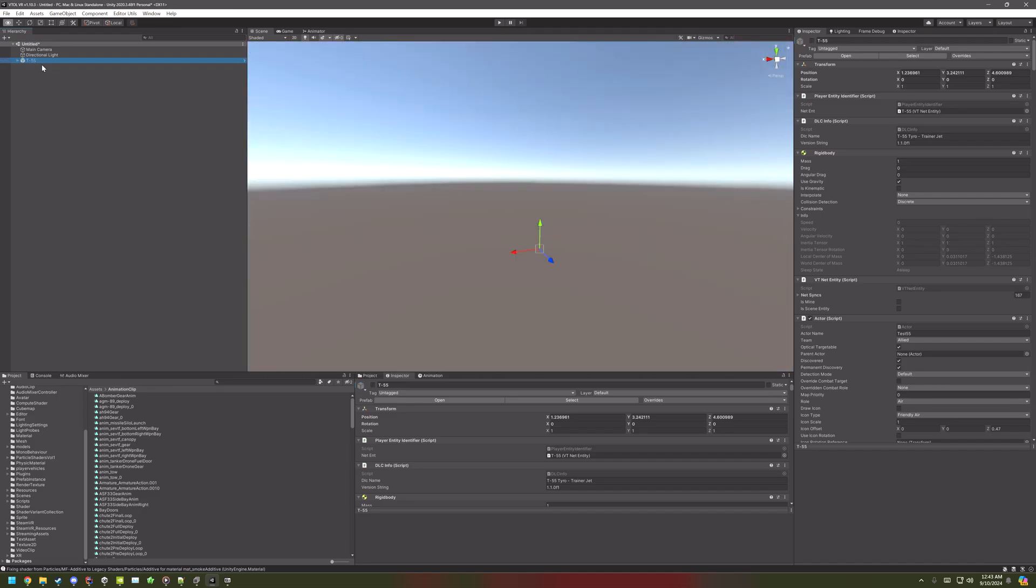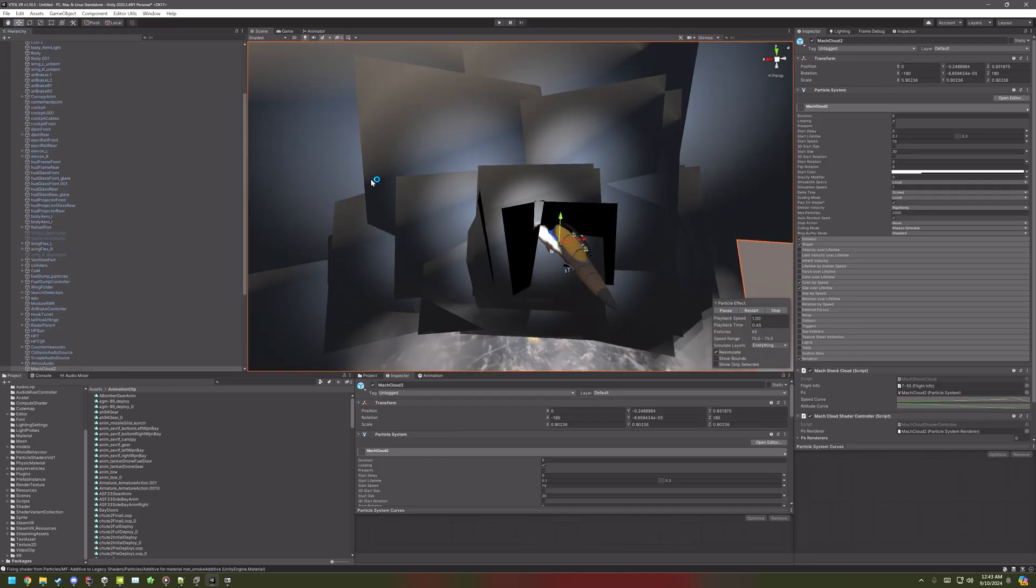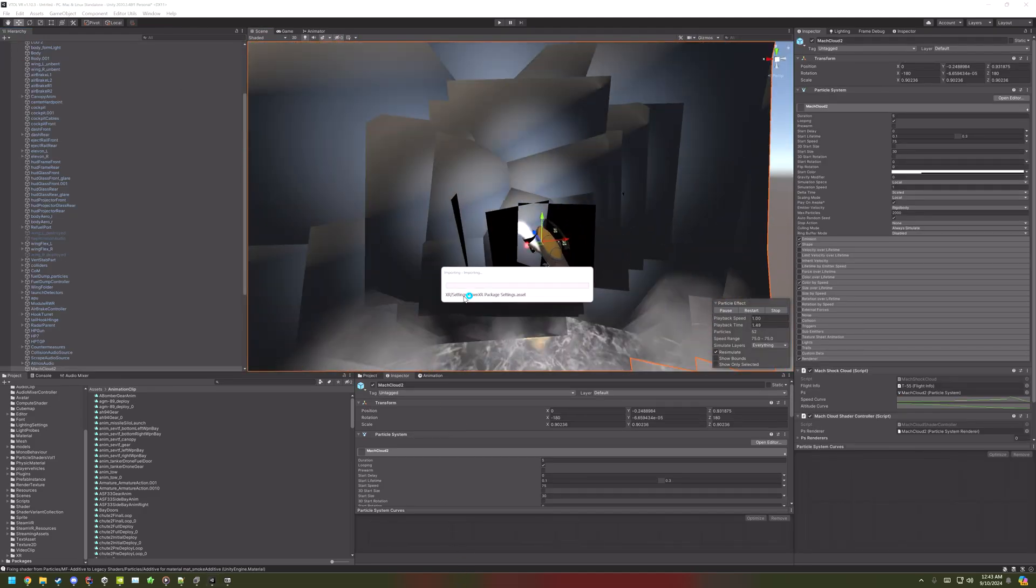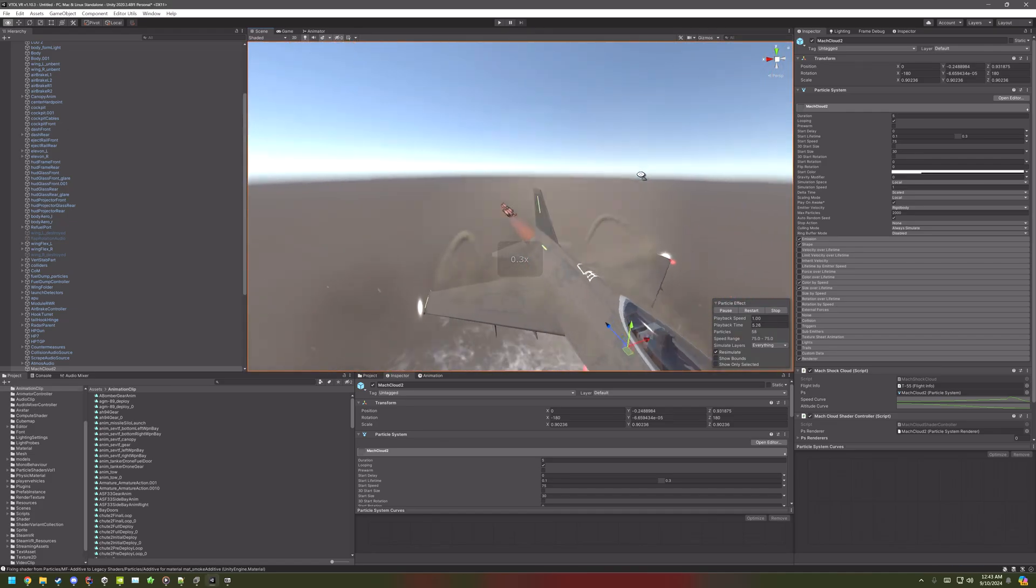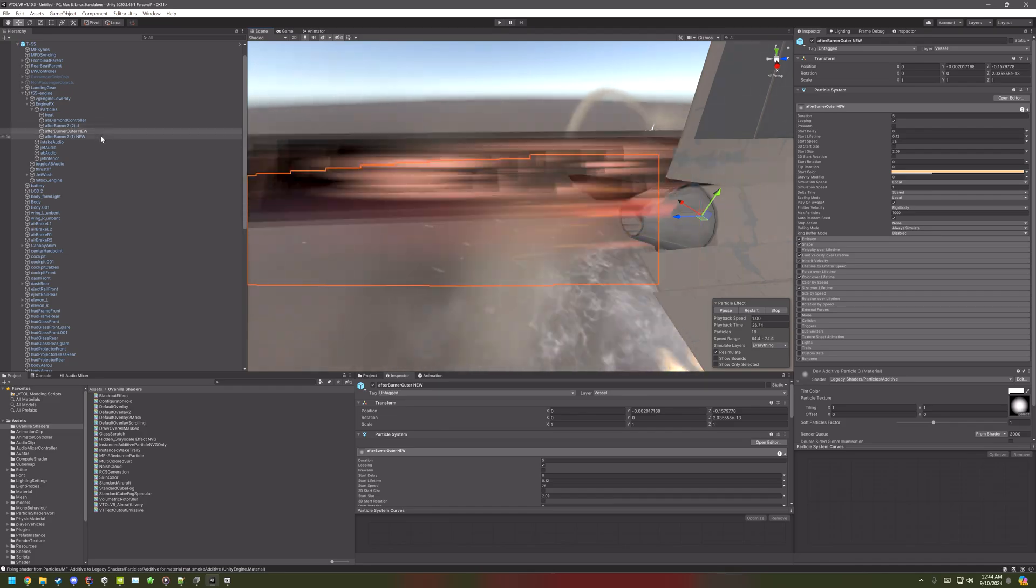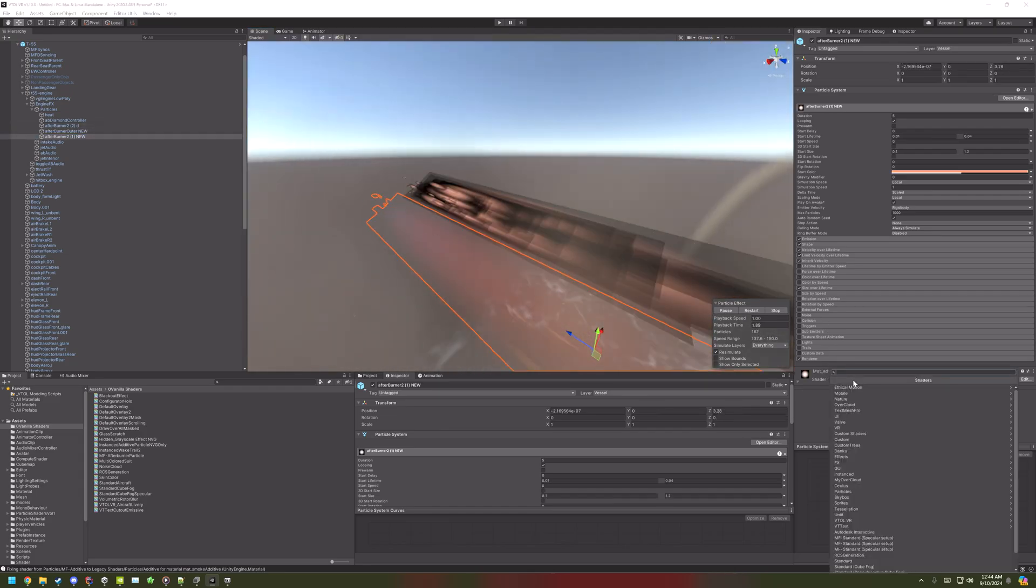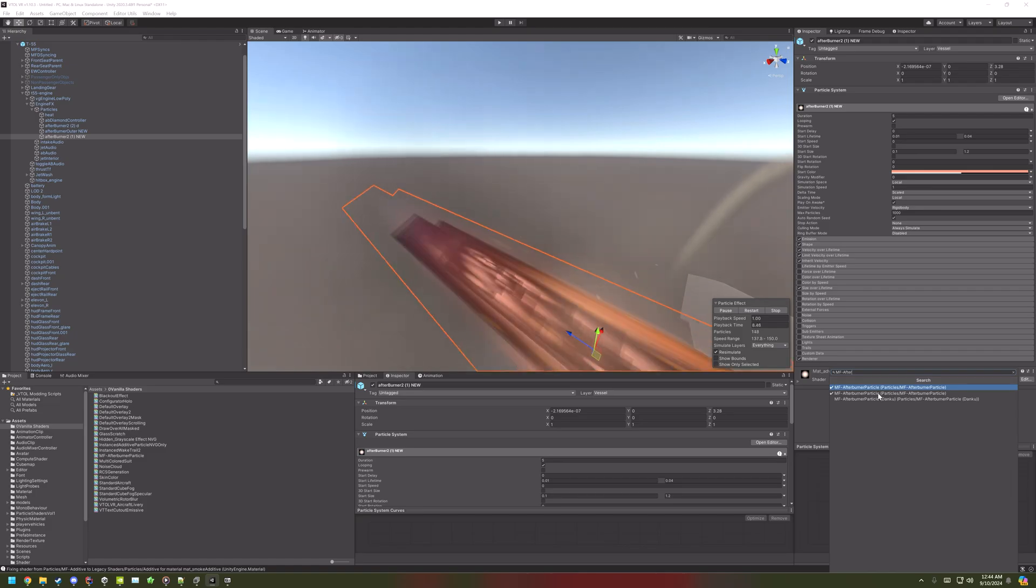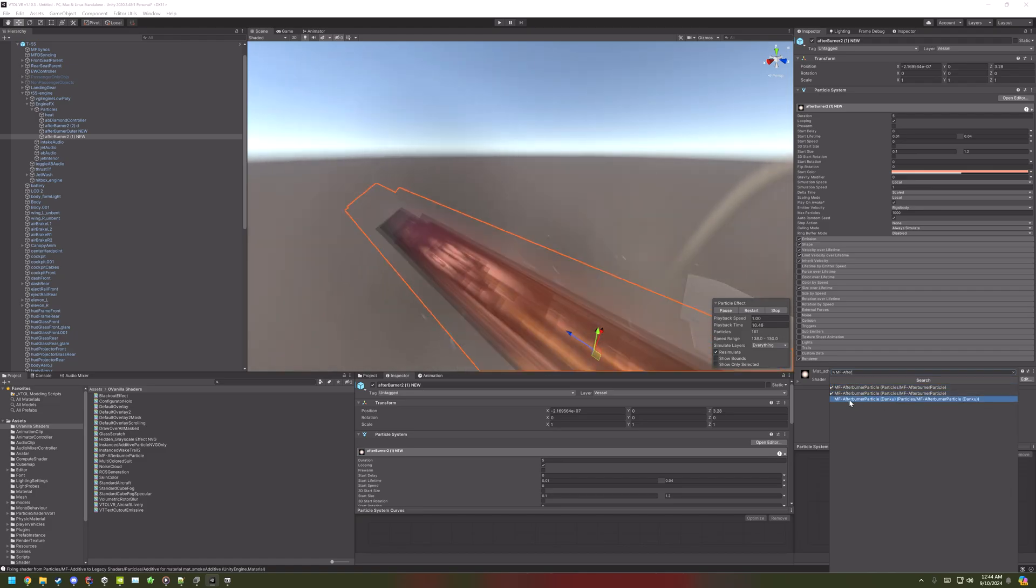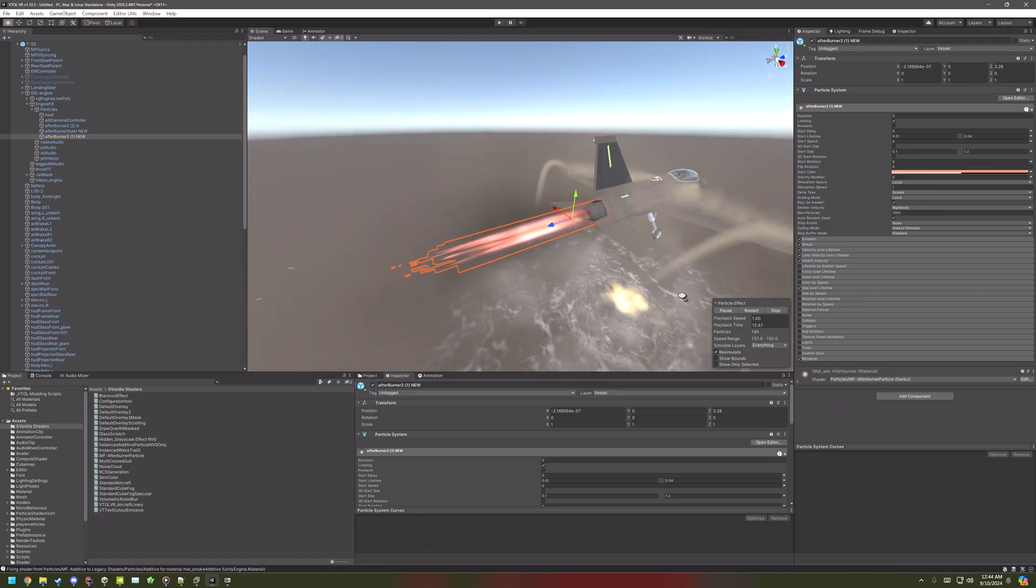Now you'll notice the new afterburner is still broken, so select that. At the bottom of the inspector, select the shader. Search MF dash after, and then the one with my name. And then select that, and now it should be fixed.